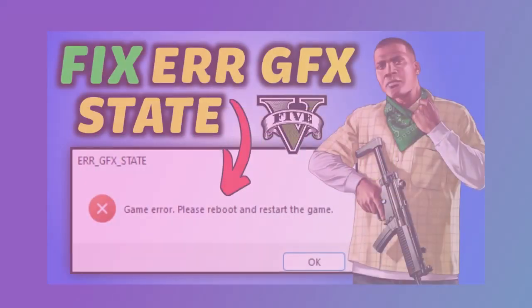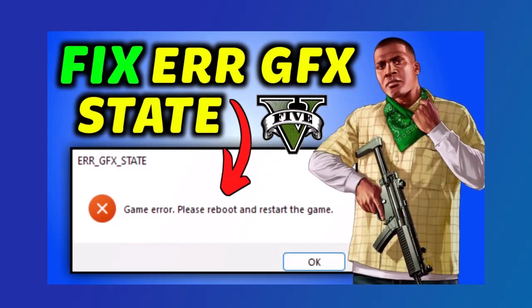In this video, I'll show you how to fix the ERR-GFX-State game error in GTA V Enhanced. If you're seeing this error, don't worry, just follow these simple steps.